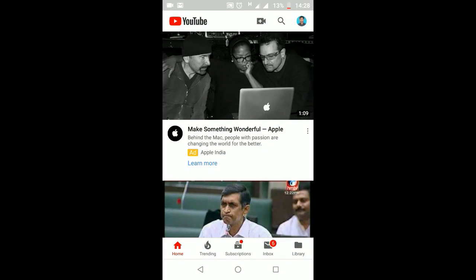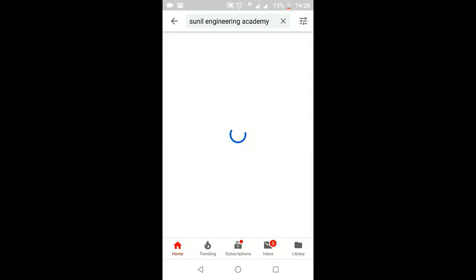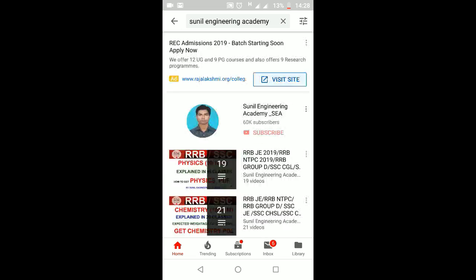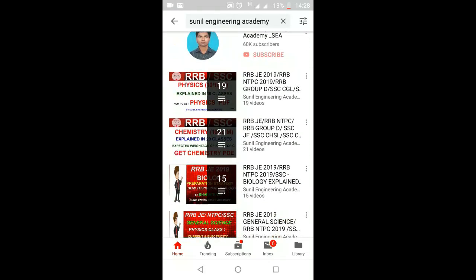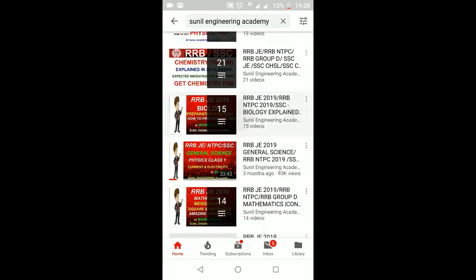A lot of students are asking how to access my Unacademy lessons. Don't worry, friends — I will show you. In the search box, just type 'Sunil Engineering Academy' and you will find all of my channel videos.